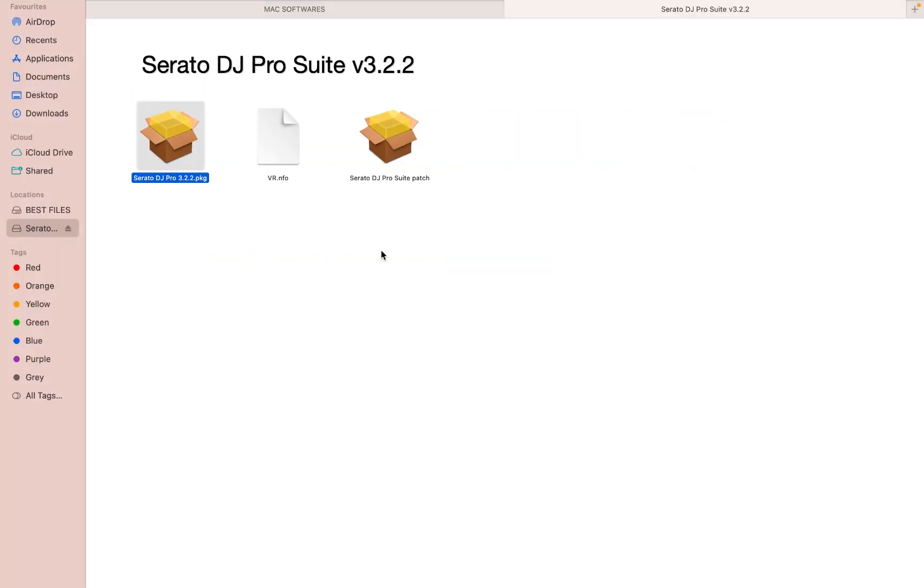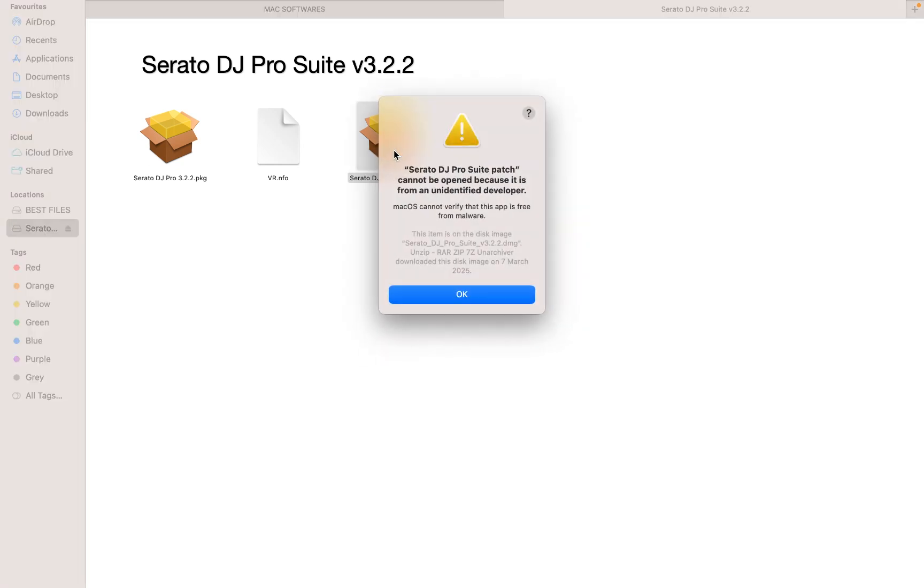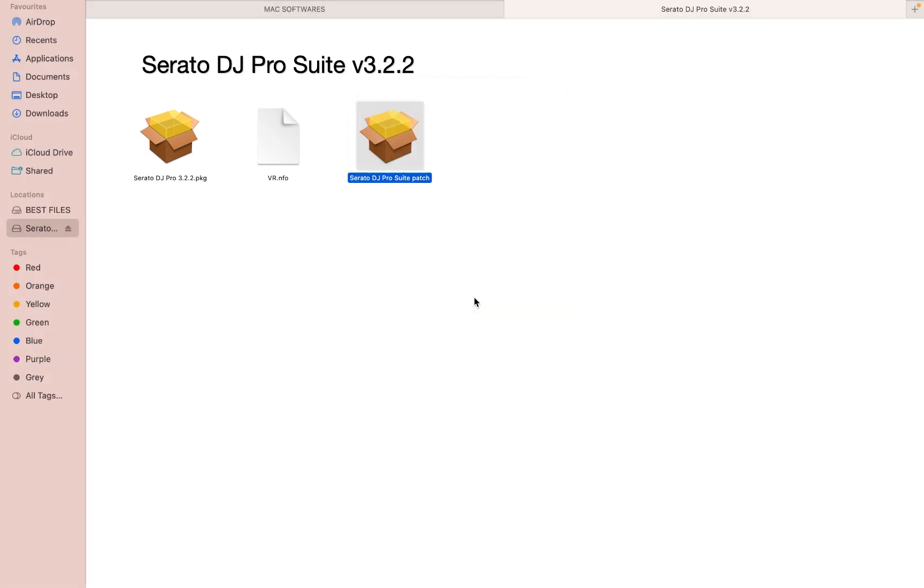Then we just leave it. You don't need to open. Then you back to this one, Serato DJ Proceed. Now we want to patch this. So you open it, it will ask you this question. You need to watch it carefully, then just press, let's hit okay.